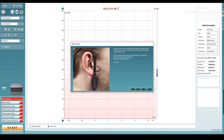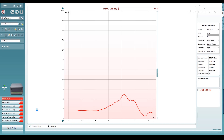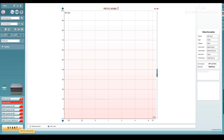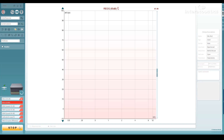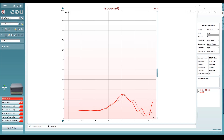Your REUG measurement allows you to measure the effects of the unamplified ear. This measurement is not necessary for real ear aided response measurements, but it is useful for assessing probe tube placement and for assessing whether to run a calibrate for open fit in comparison with the REUG measurement. The REOG, or real ear occluded gain, is a measure of the occluded ear. To do this, insert the hearing aid into the patient's ear and ensure it is muted or off, then run your measurement. This measurement can be compared against the real ear unaided gain measurement. If it looks the same, you will need to perform the calibrate for open fit measurement. If there is a difference, you can move on to your aided measurements.